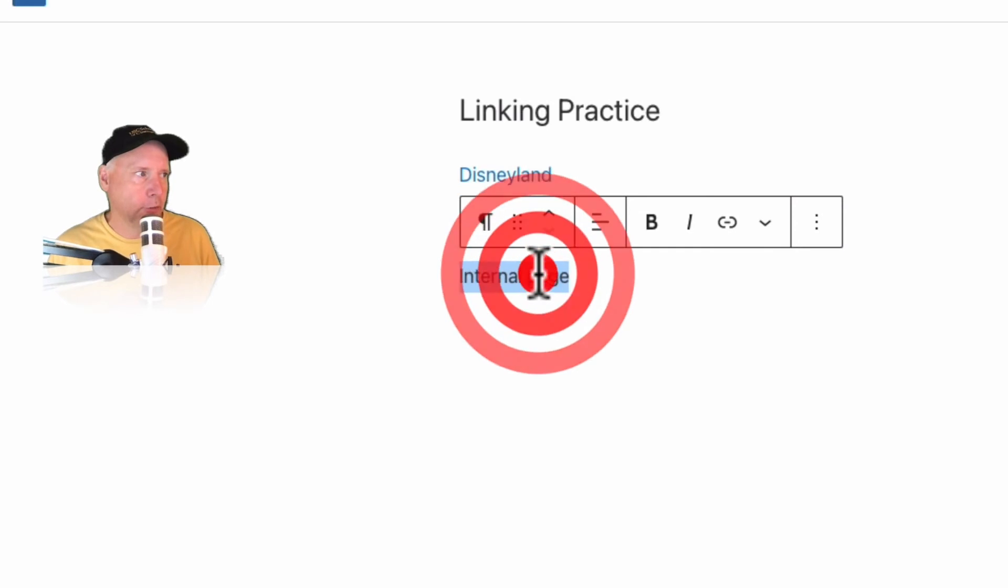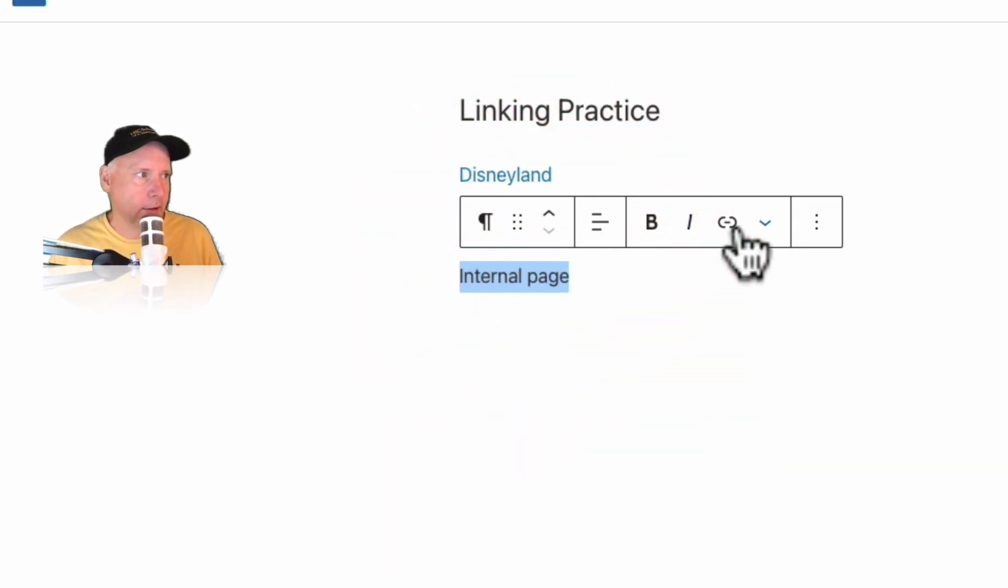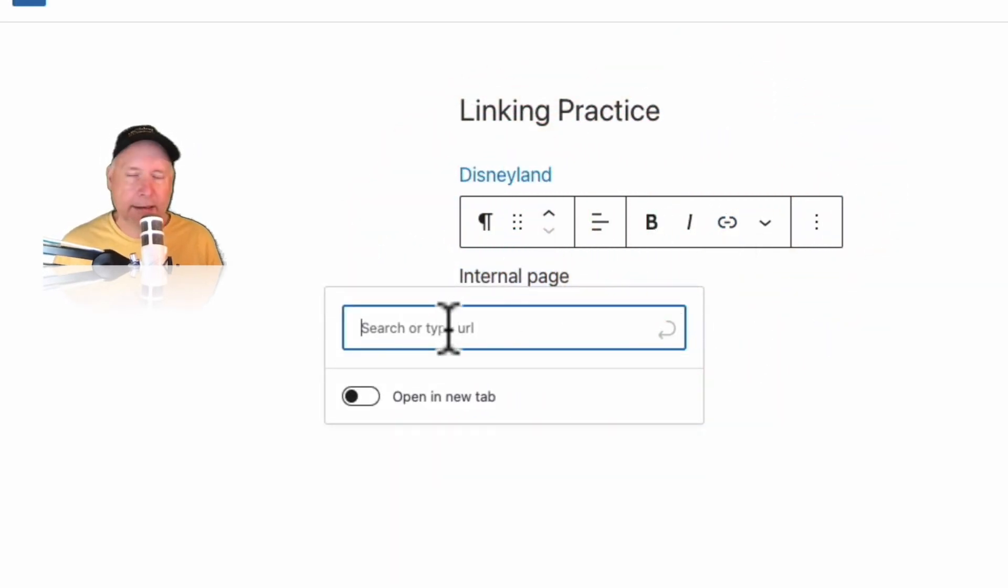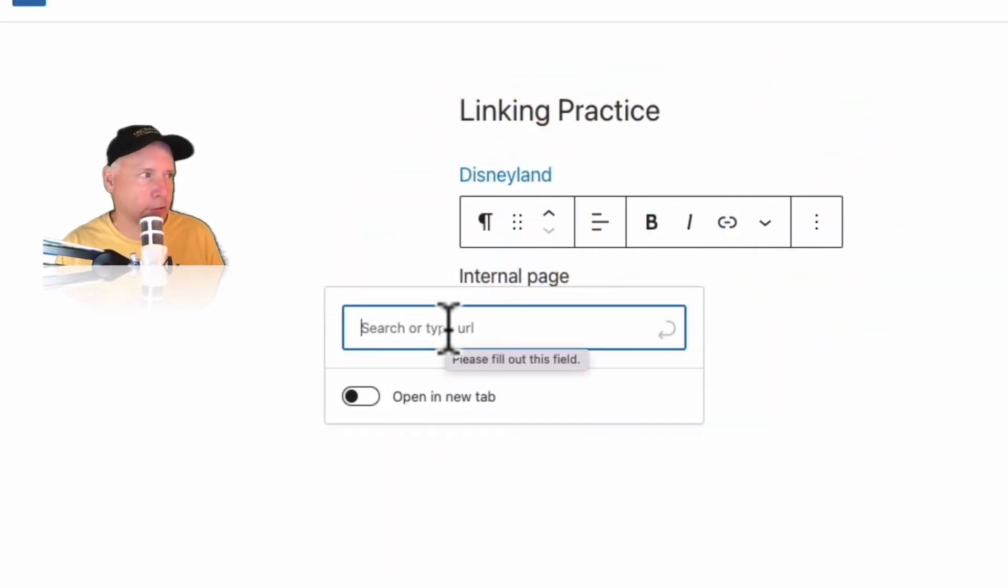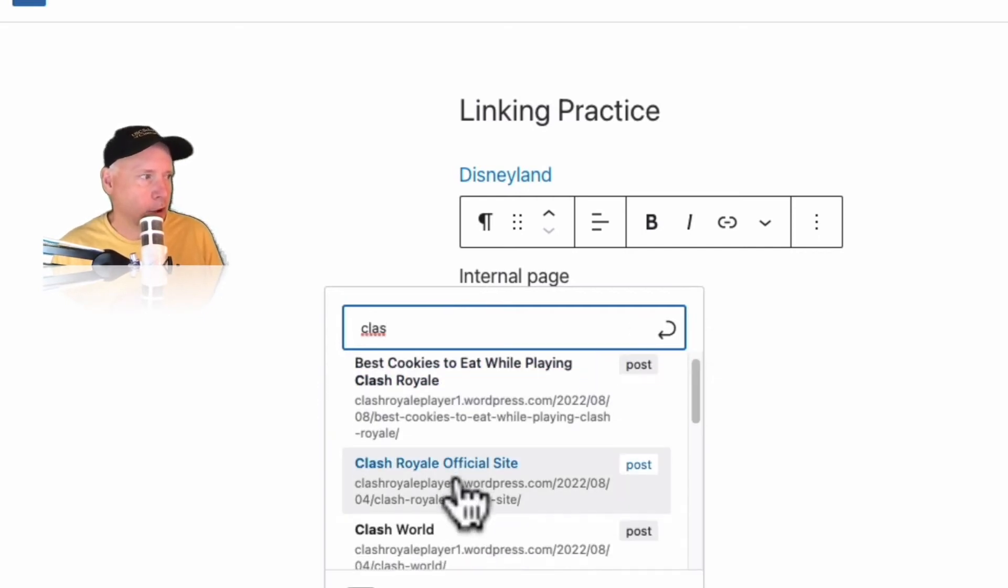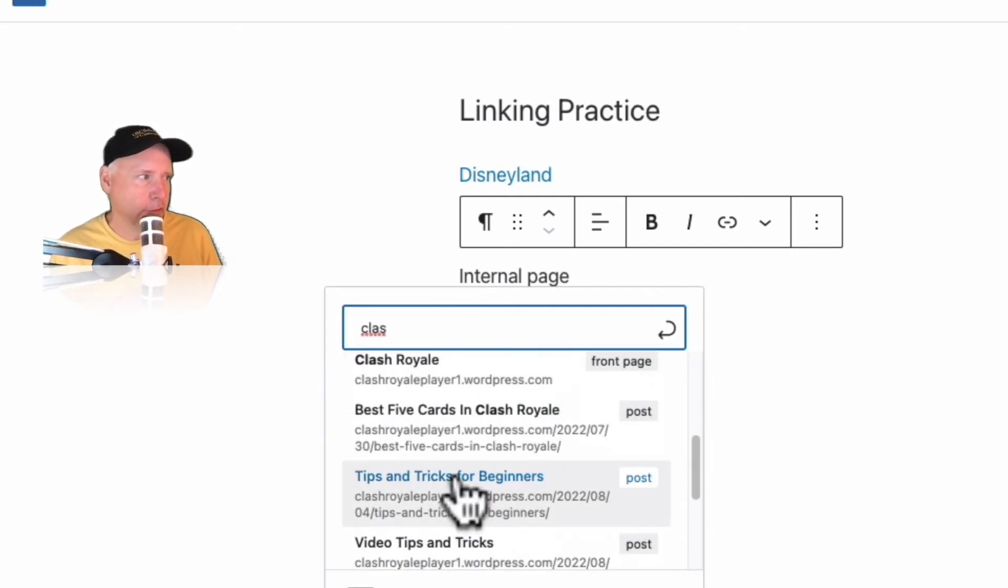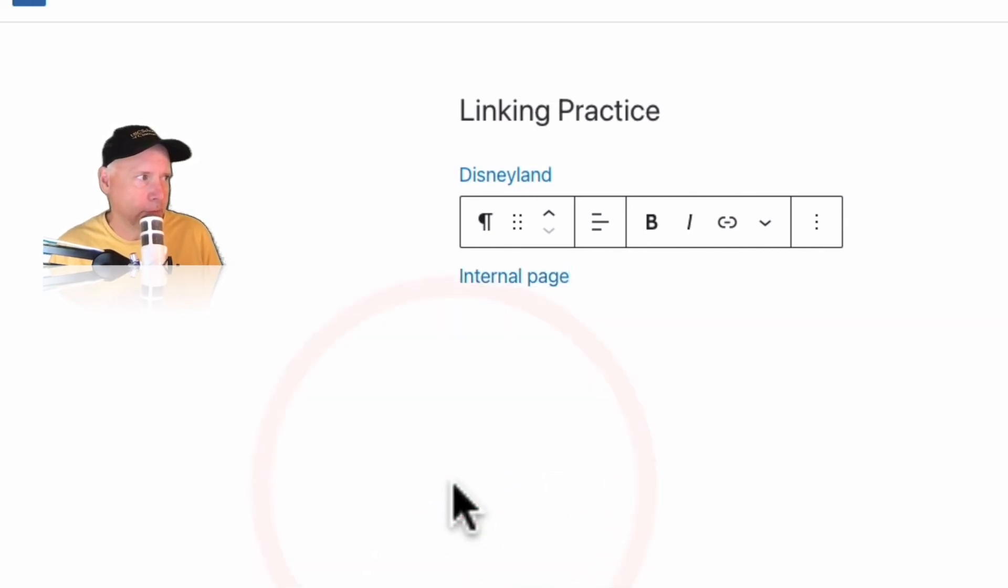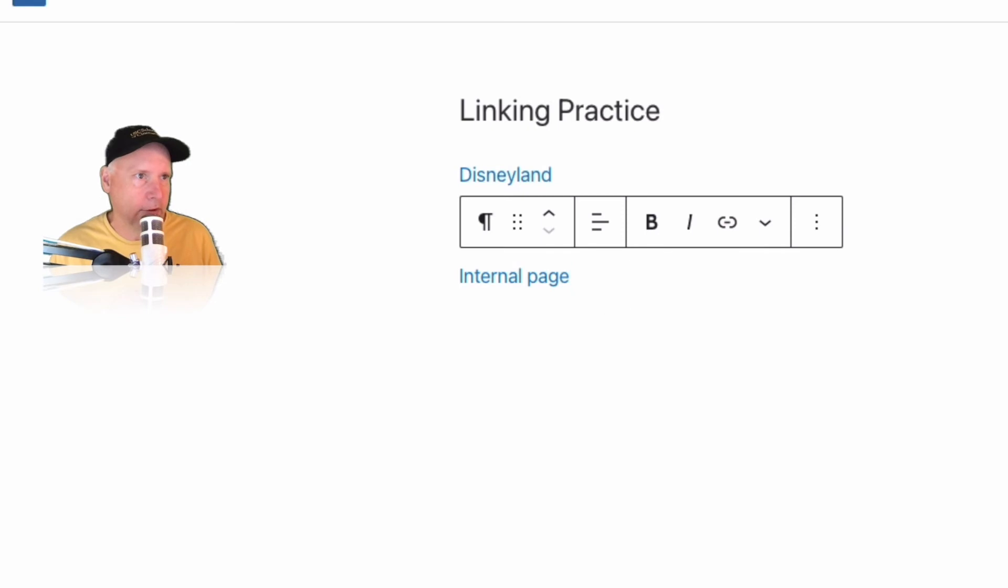For the internal page I'll click on this one here and here's where I can type in something. Now I know my internal page has something to do with Clash Royale and you can see all my posts have turned up here. So I'm going to put tips and tricks for beginners. I clicked on it, selected it and you can see how it's highlighted there.